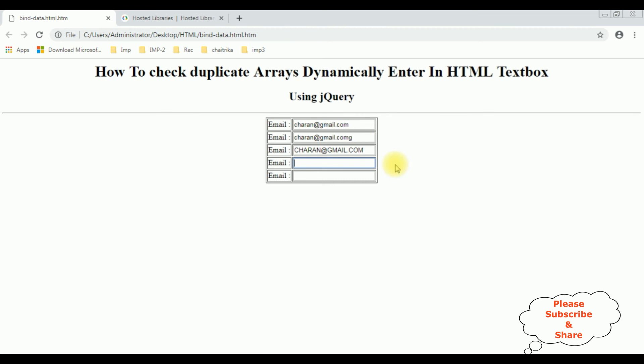In this video I am not showing the validation part. In my next video I will show you how to validate to enter only an email ID and ensure the text box accepts only lowercase. In this video I have shown only how to find duplicate values dynamically from the entered values in the text box controls using jQuery. That's it.